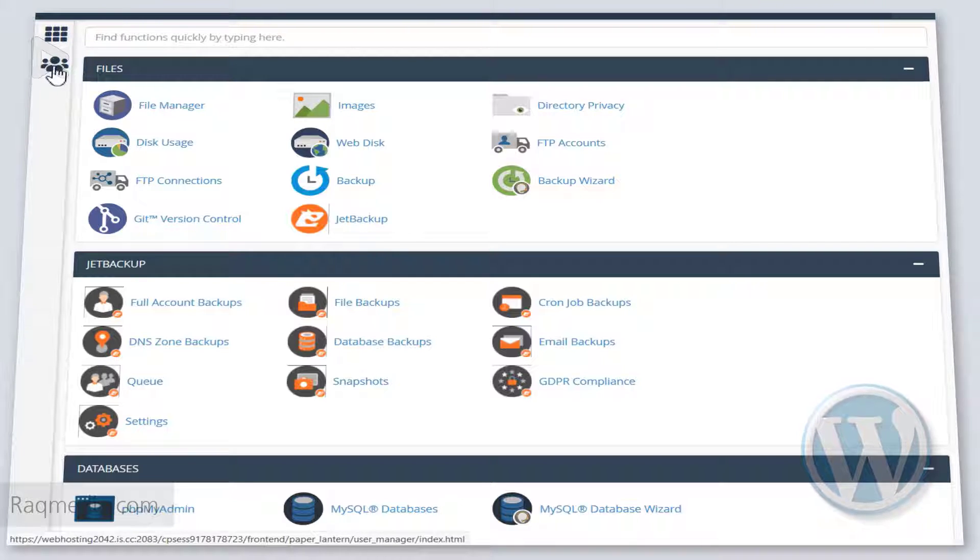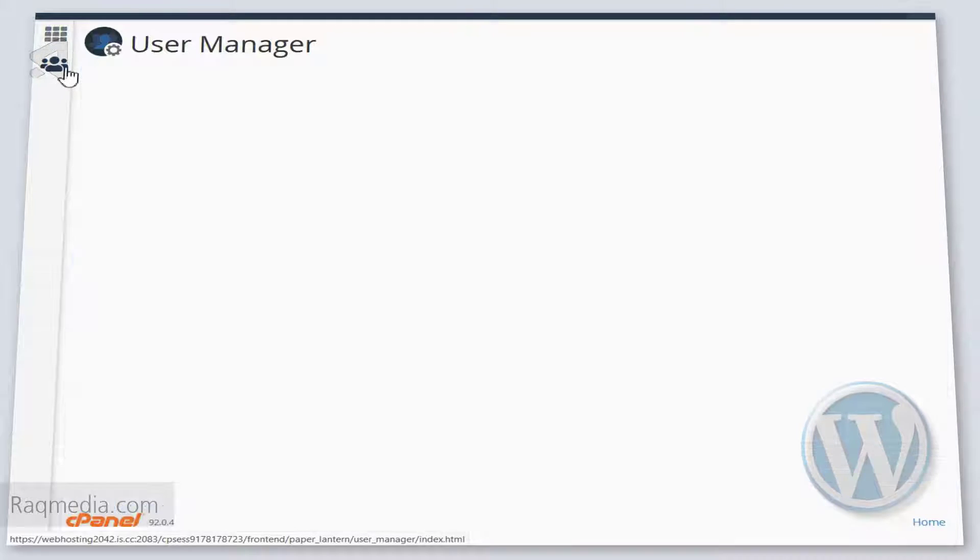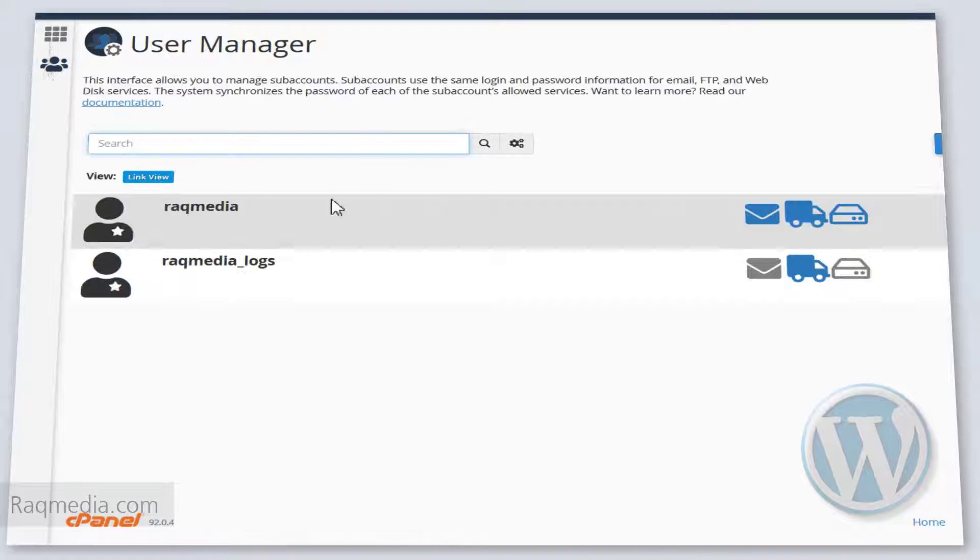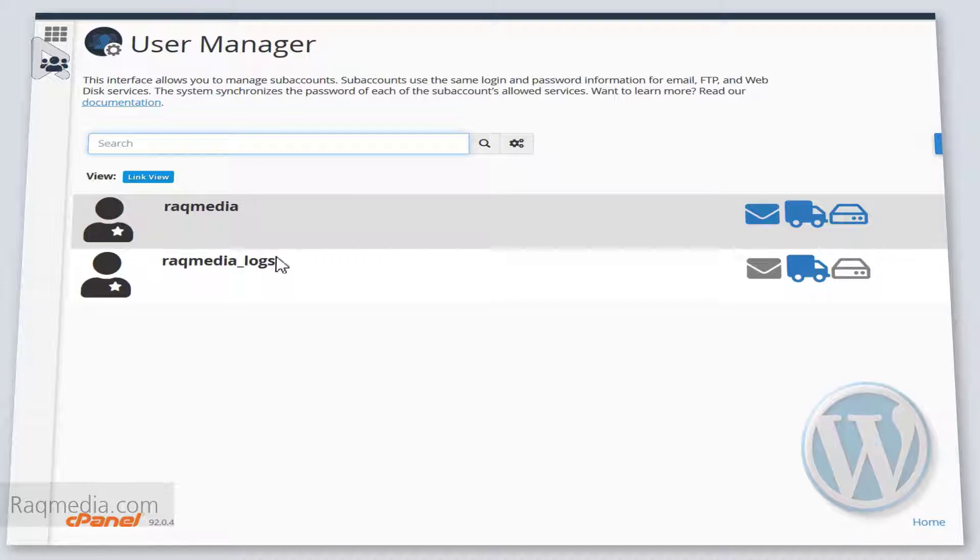You can hit the users or the managers icon in here. This will give you a general idea about all the users in your web hosting service.